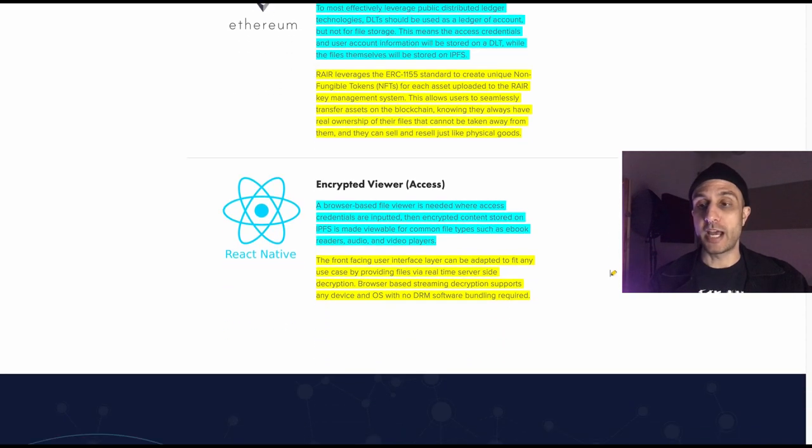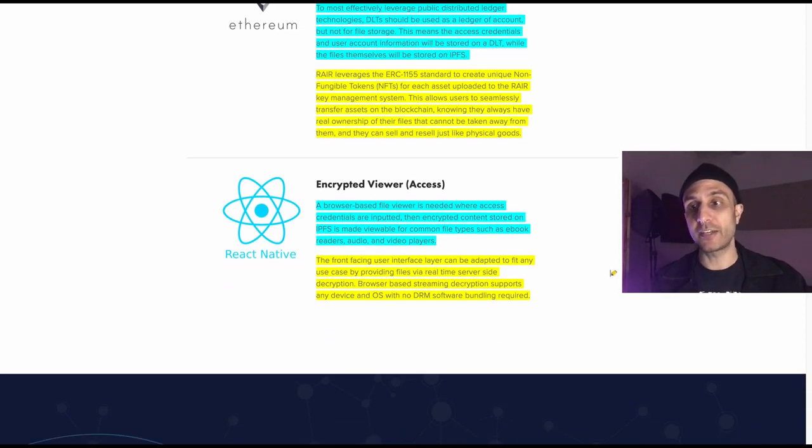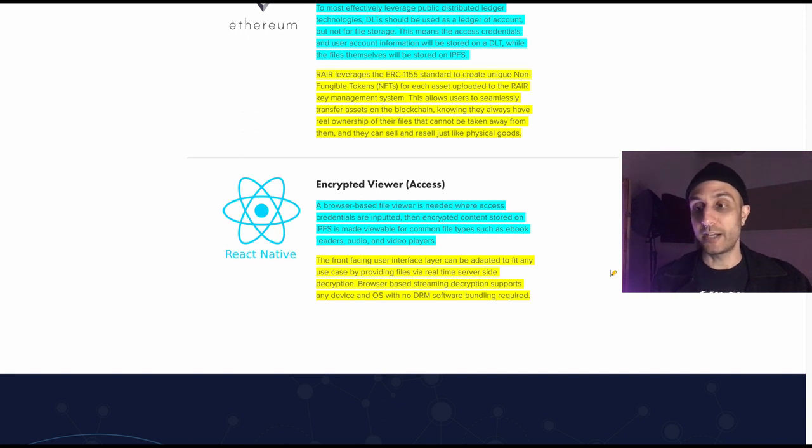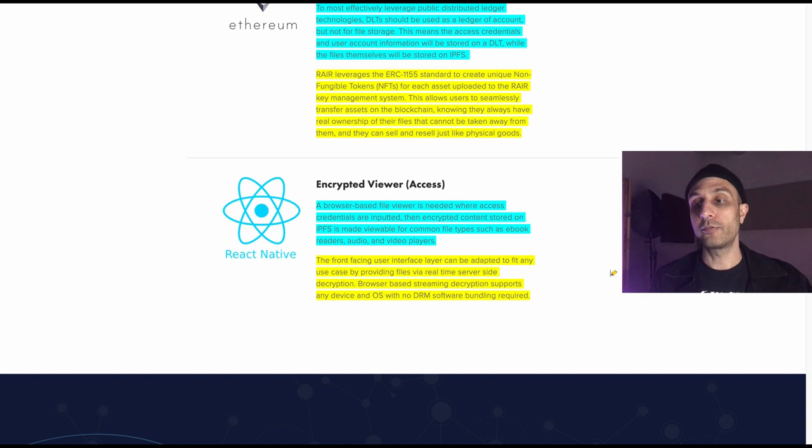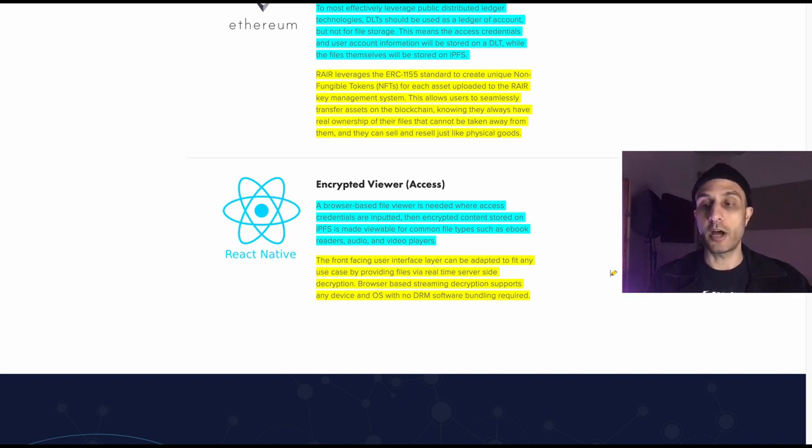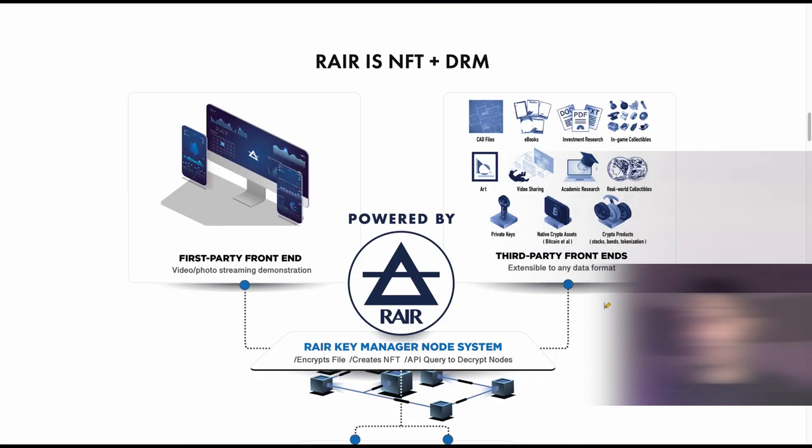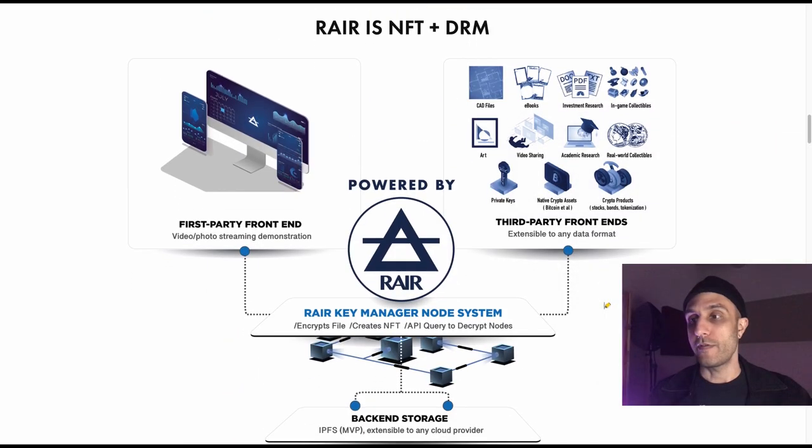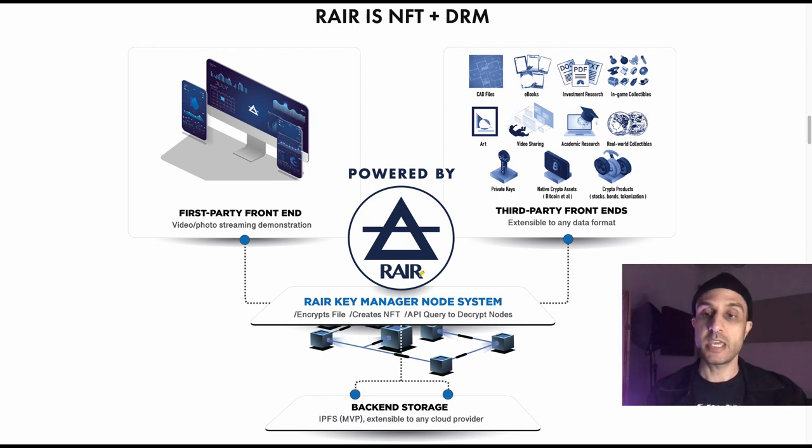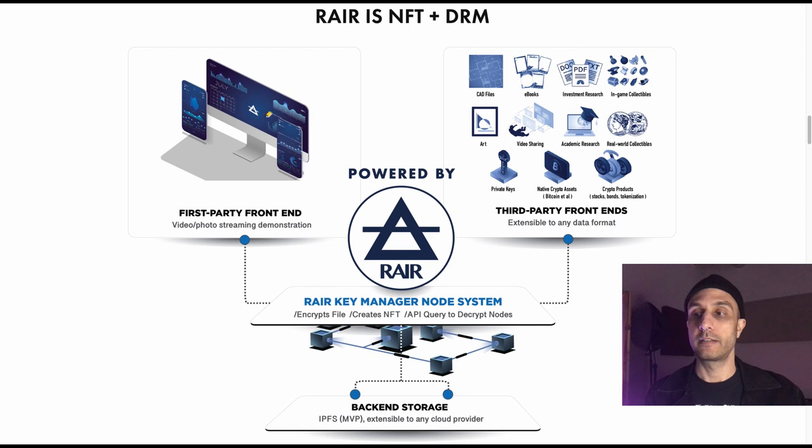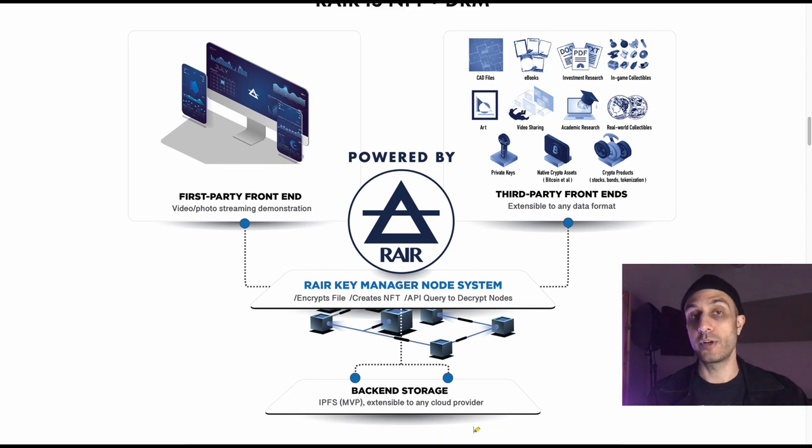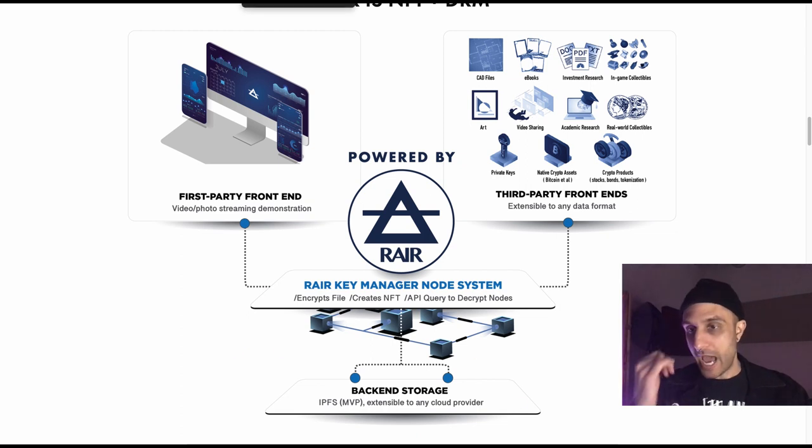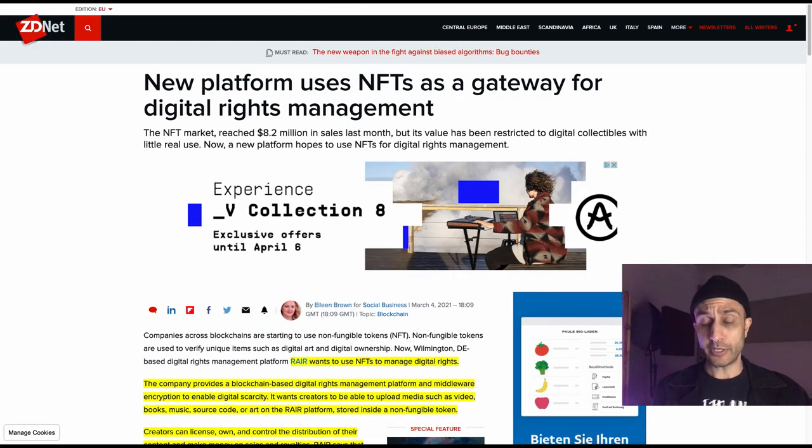The encrypted viewer is really the thing tying it all together. A browser-based file viewer is needed where access credentials are inputted. Then encrypted content stored on IPFS is made viewable for common file types such as ebook readers, audio, and video players. What this is basically saying is if you have the NFT, it is the key to unlock this content whenever you go on a site. And it accesses this content that is stored in the IPFS. Hopefully this clears up how it will work.